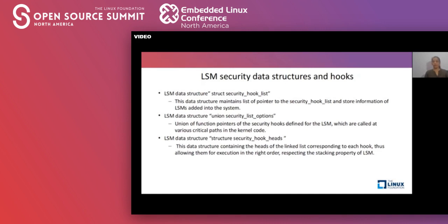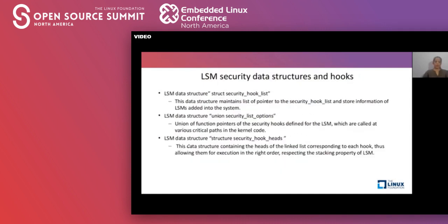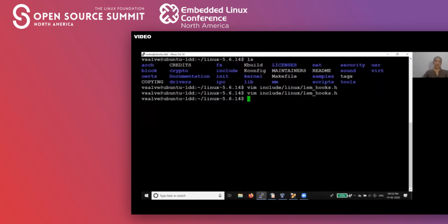Once we have defined the various hooks for a particular LSM, we need a mechanism through which these hooks will be called — especially when multiple LSMs are stacked. For that purpose, we have a data structure called security_hook_heads, which contains the heads of the linked list corresponding to each hook. This helps allow the execution of hooks in the correct order, respecting the stacking property of LSMs. In the kernel tree, for kernel version 5.6.14, these data structures are defined in the header file lsm_hooks.h.